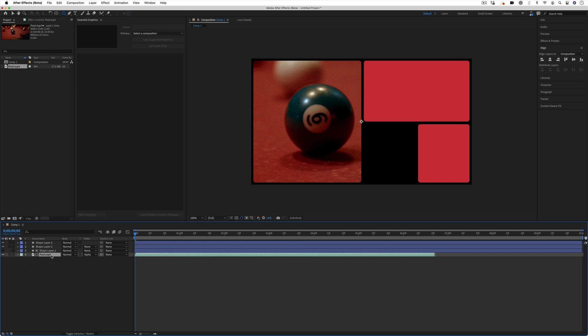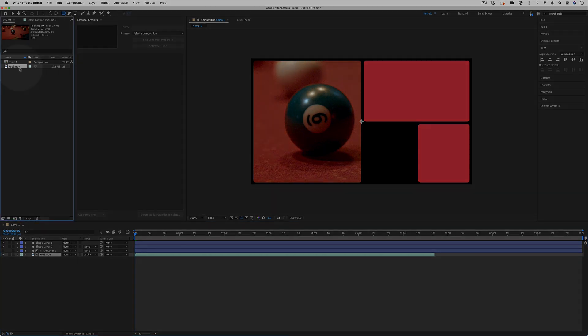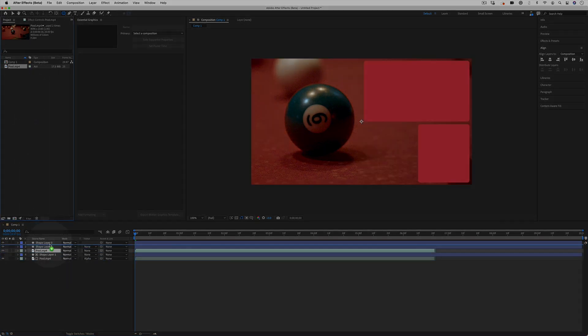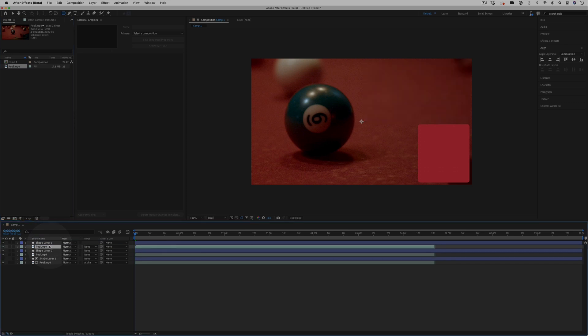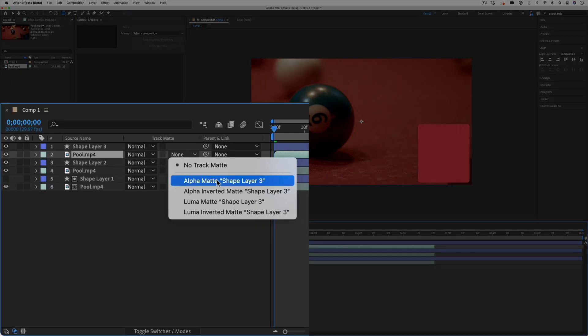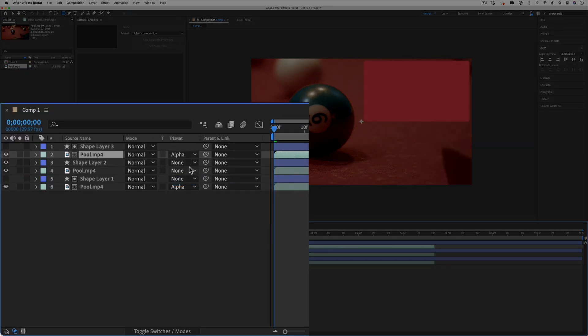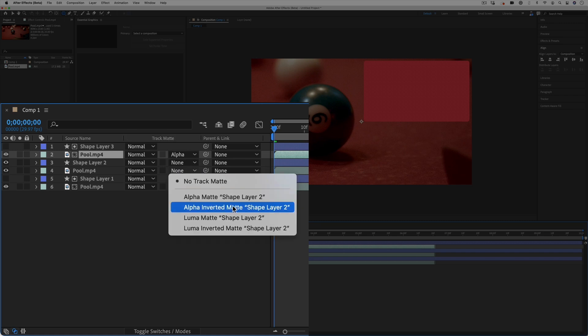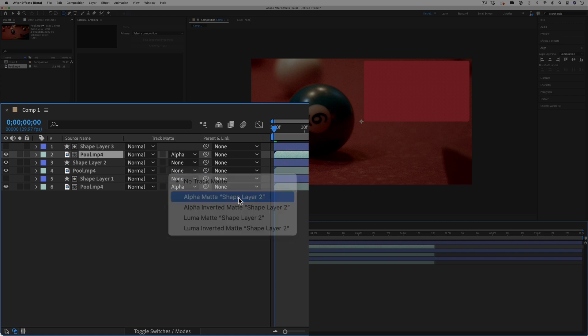I can simply just repeat this for both of the layers. I'll click and drag each clip under its respective shape layer and just make sure I turn the alpha matte onto that shape layer. It just works with the one directly above it.